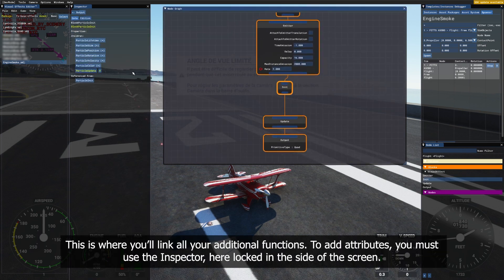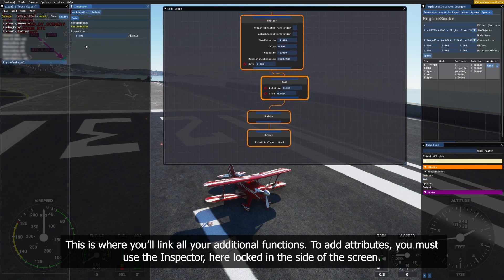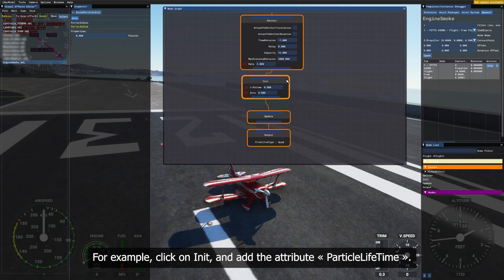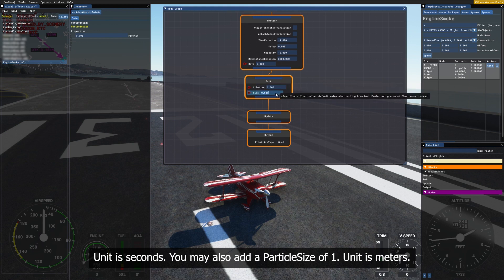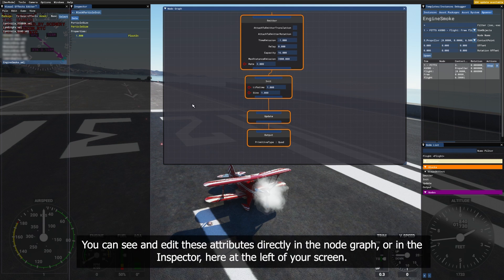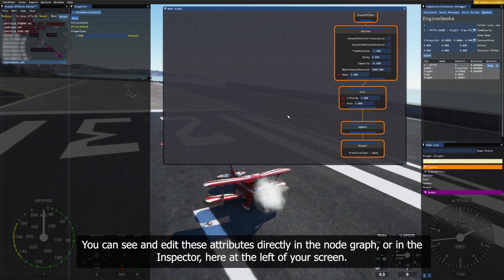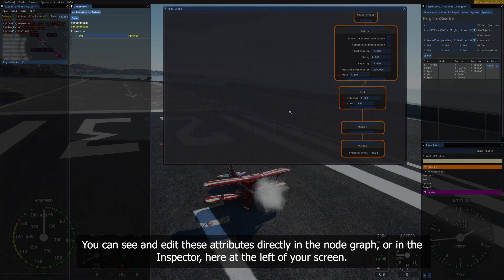This is where you'll link all your additional functions. To add attributes, you must use the inspector, located on the side of the screen. For example, click on Init and add the attribute Particle Lifetime. Unit is Seconds. You may also add a particle size of 1. Unit is Meters. You can see and edit these attributes directly in the node graph or in the inspector, here at the left of your screen.